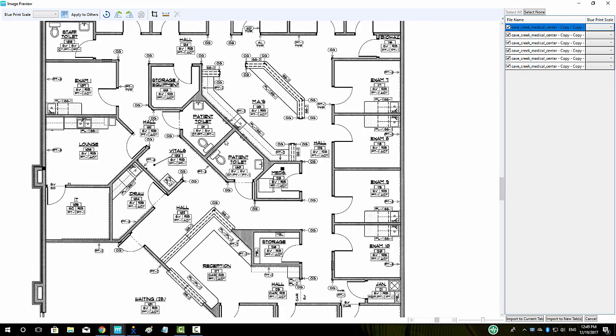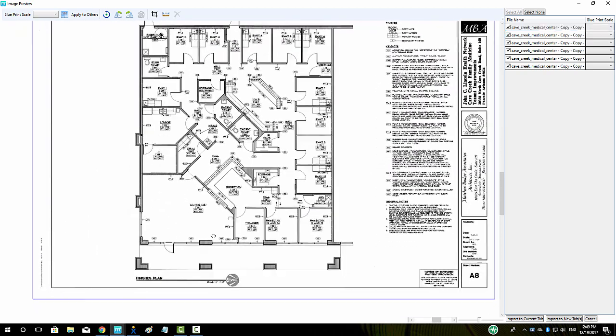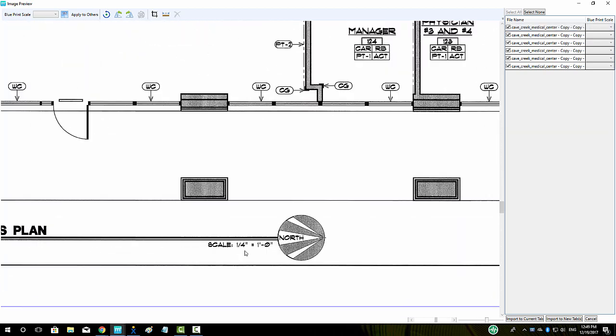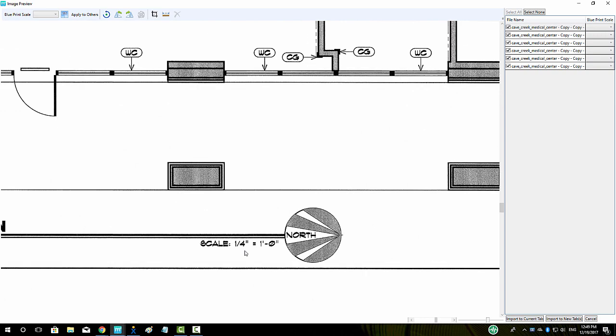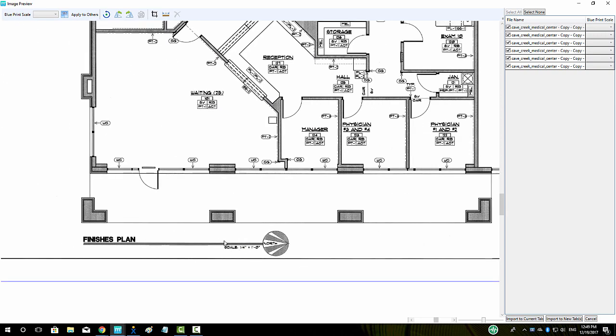Once we are in our preview window, we can zoom in and out using our scroll wheel and rotate our plans using the buttons here in the top center if necessary.